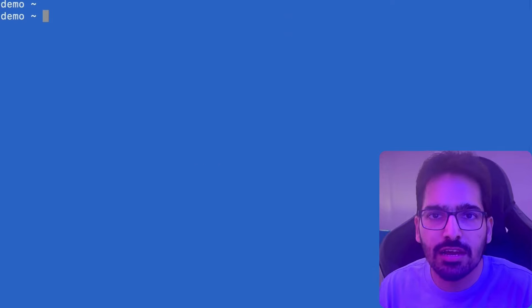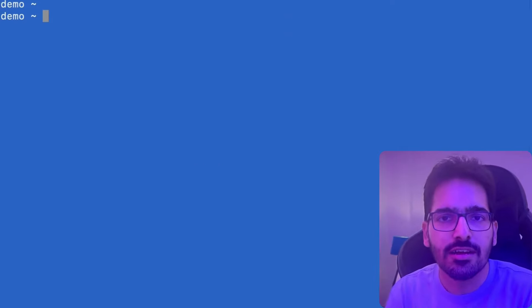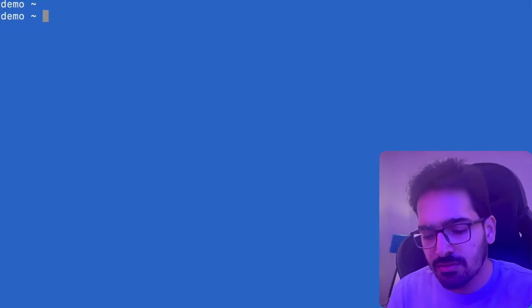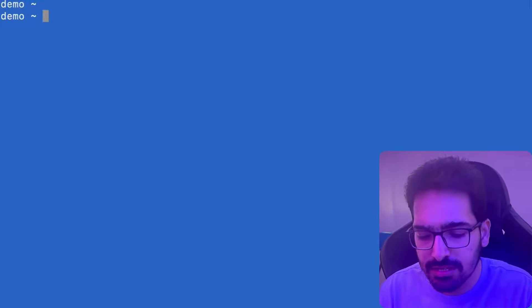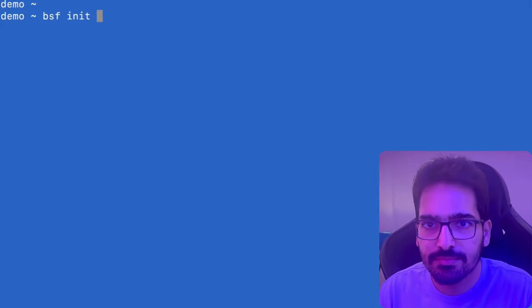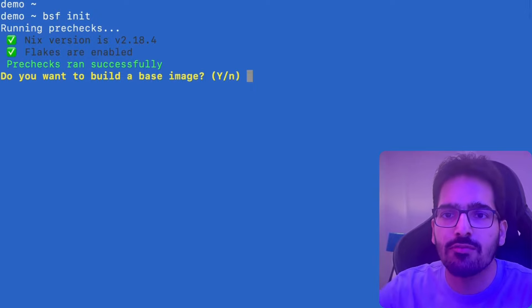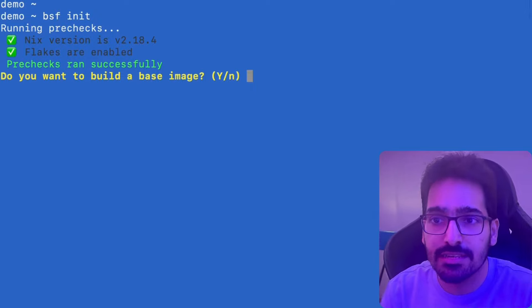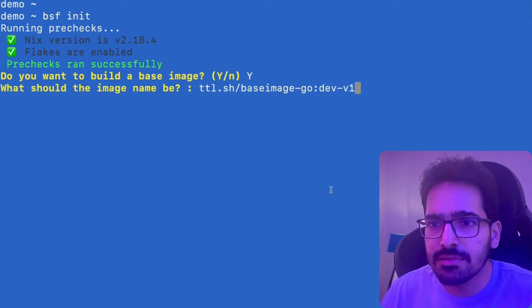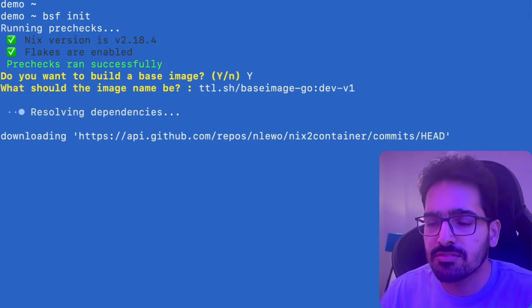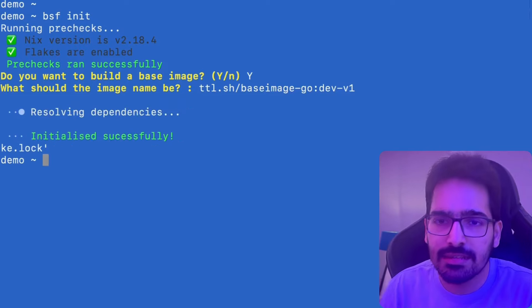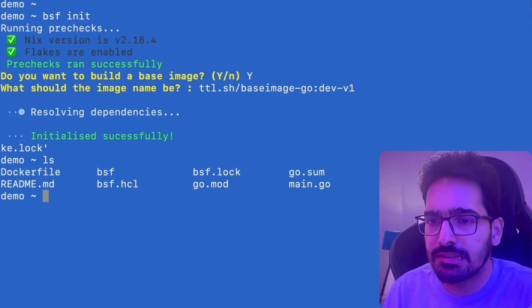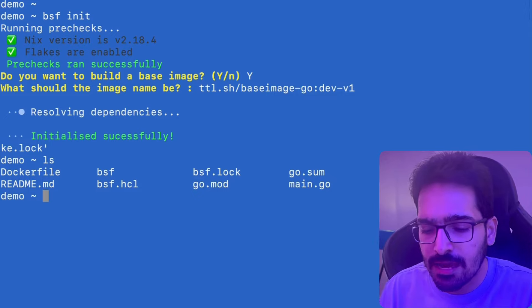Now what we'll do is I have the BSF, which is a BuildSafe CLI installed on this particular system. So the first step that we'll be doing is the BSF init. Now this will initialize and also ask if I want to create a base image. I'll say yes, I want to create a base image here. I give it a name, ttl.ss. TTL is an anonymous directory and it says that it has initialized it successfully. So we have the BSF and BuildSafe and all these stuff.